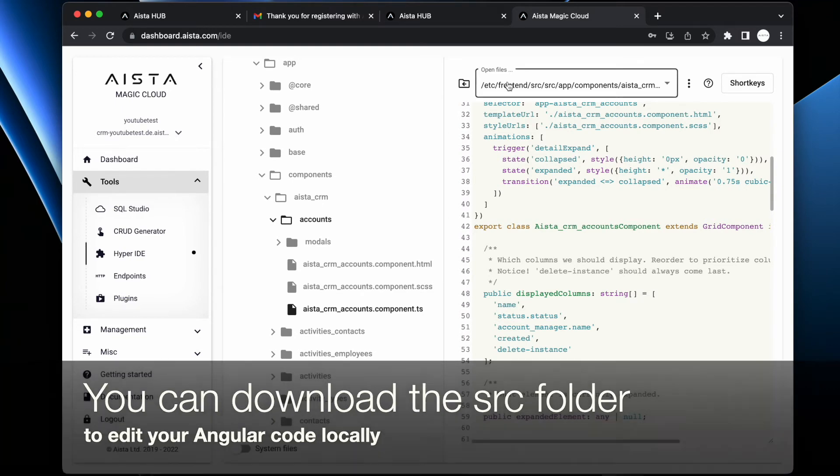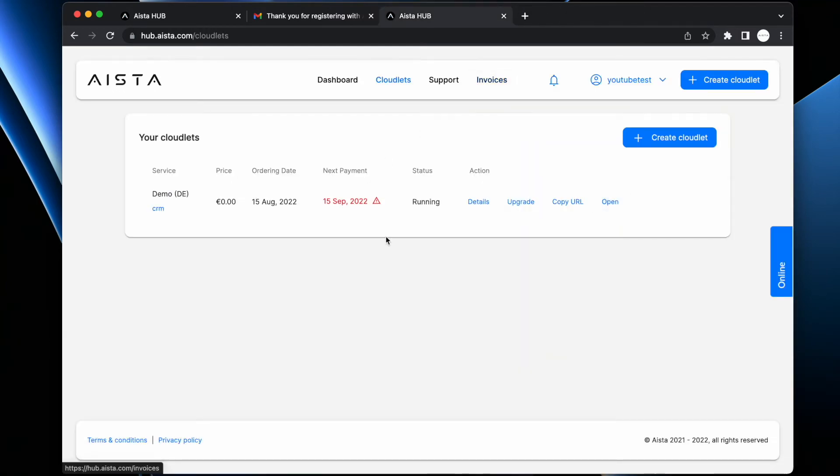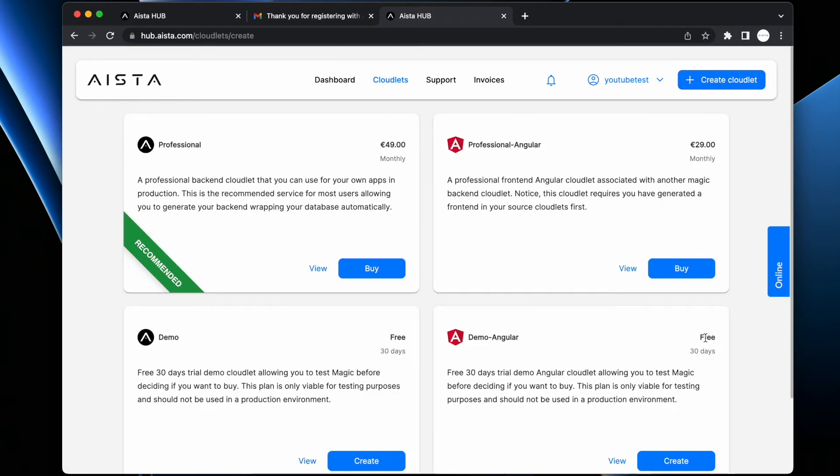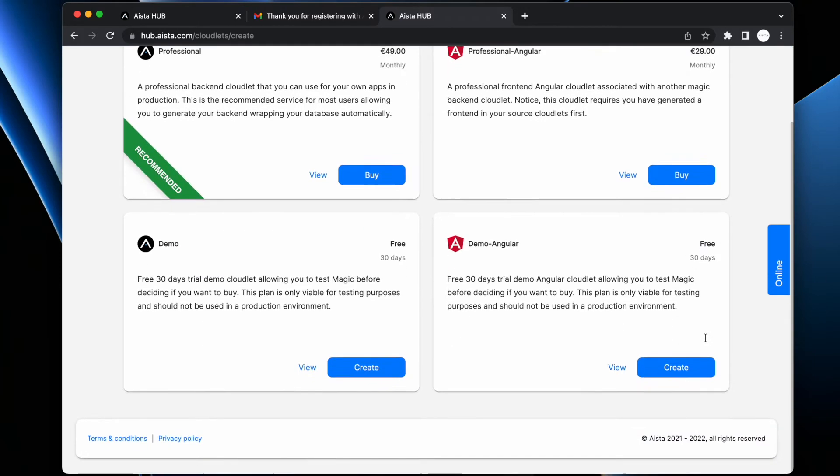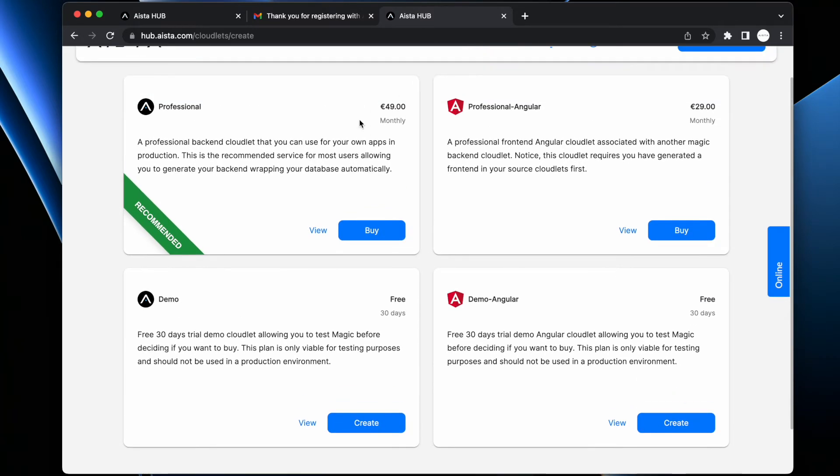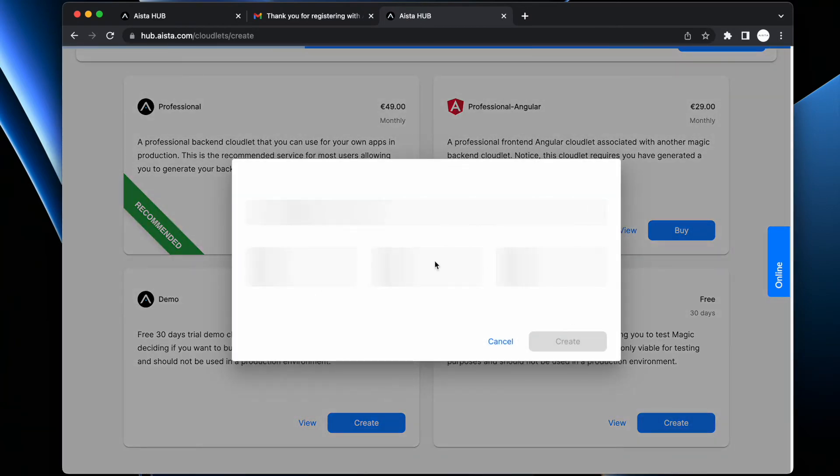When you are done with this, you go back to Hub. Then you create another cloudlet - I'm just creating demo cloudlets. These only last for a month before they're automatically destroyed unless you upgrade them. So it's important that you actually upgrade to a professional plan - 49 euros per month and 29 euros per month for backend and frontend respectively - if you want to keep your cloudlets after you're done trying the system. However, I'm just going to be creating a demo cloudlet for this video.